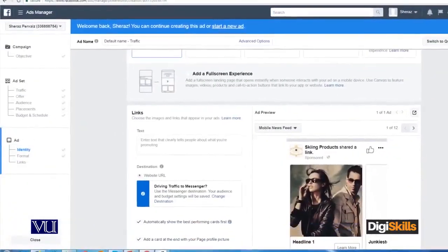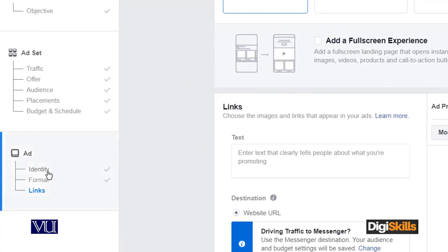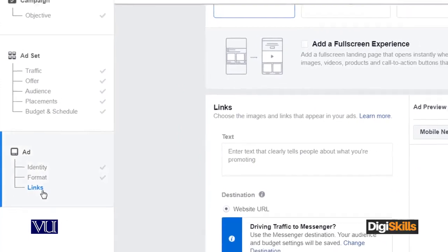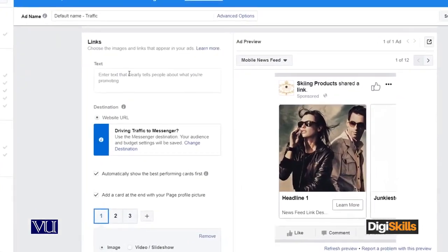Now we have to look at how to add the textual part and the ad component — the textual part, how the ad looks, how to create the URL. So let's do this. We have to look at the identity and the format, and then the link or the textual part.